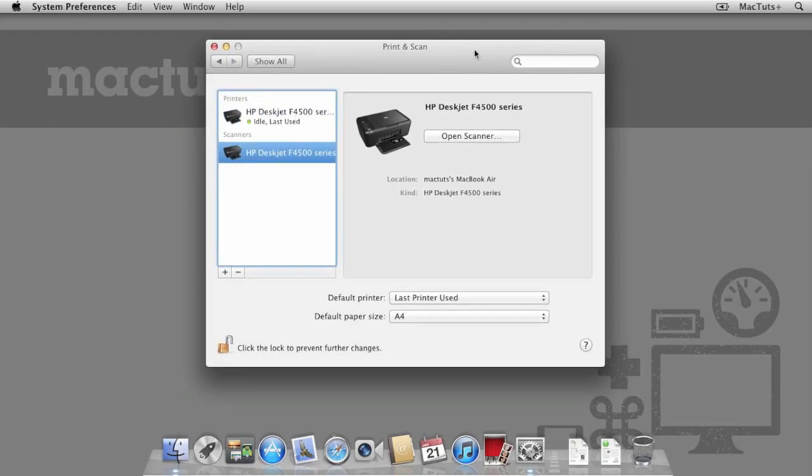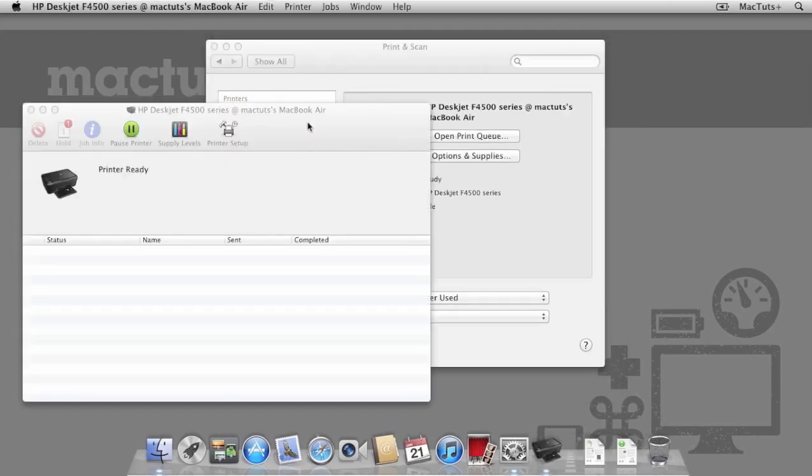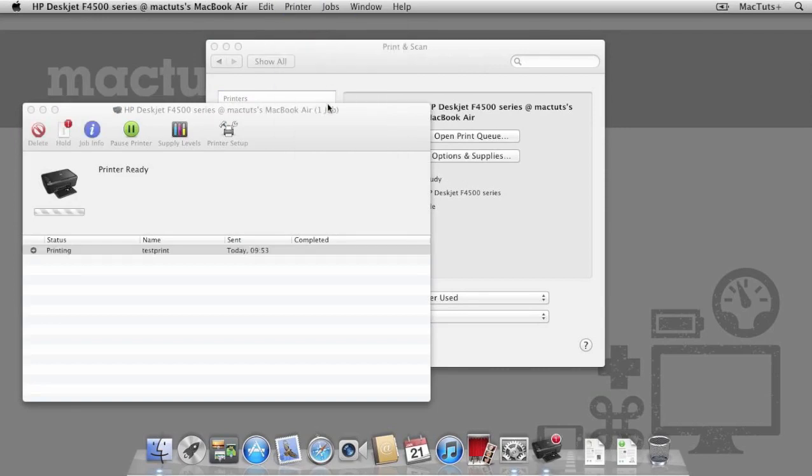To make sure the printer is working correctly, double click the printer on the left hand side. Using the printer menu item, select print test page and make sure your test page is printed.